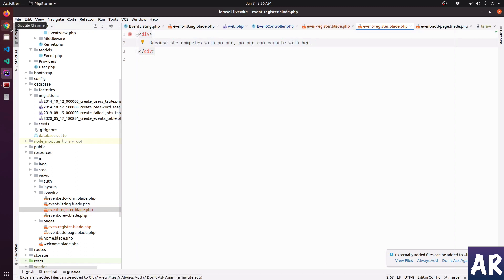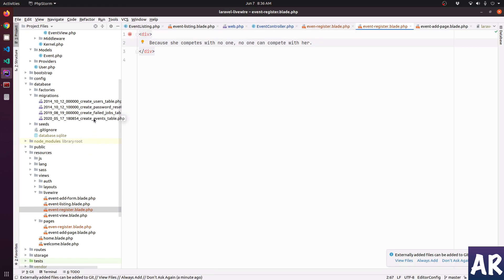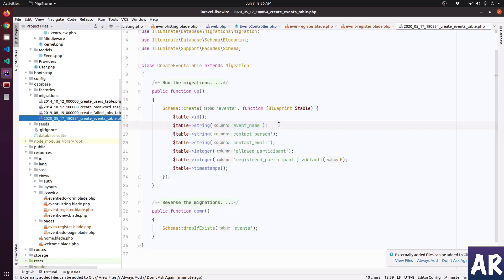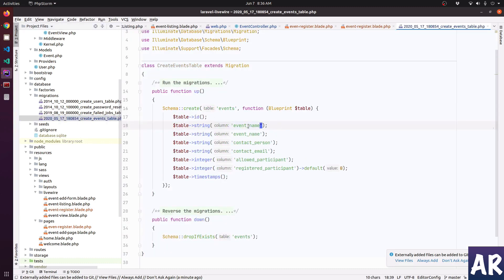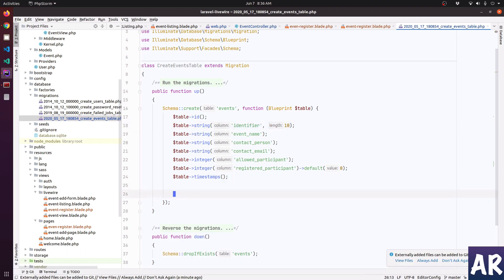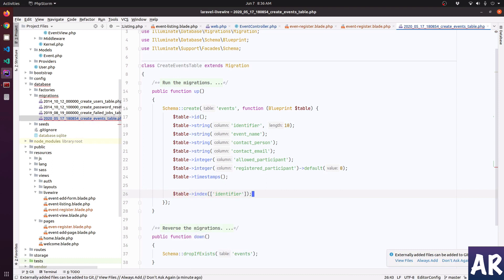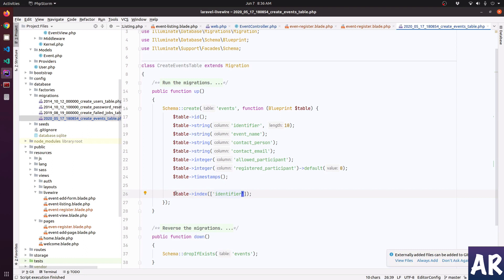We don't have an identifier yet so that is going to create a problem. Let me come over here, have this field called identifier, length will be 10, and let me also add this to the index because now most of the queries for the route model binding that we have done, the where clause will be on this column. So to make it efficient I am adding an index to this particular column.